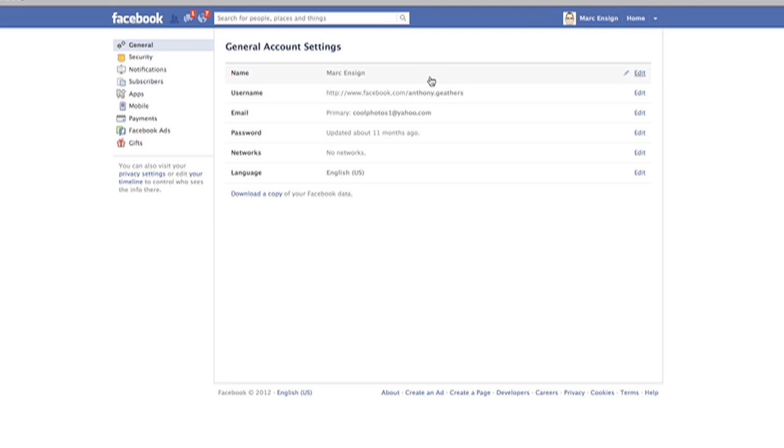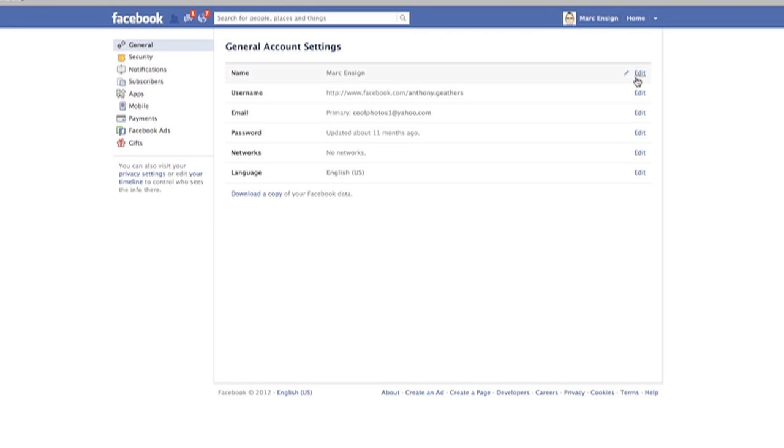Now once in your account settings, you'll see you have your name, username, email address, password, networks, and language. So you can change any of this information here, including your email address.